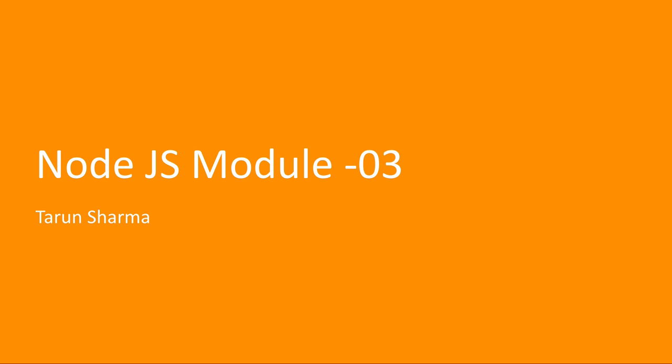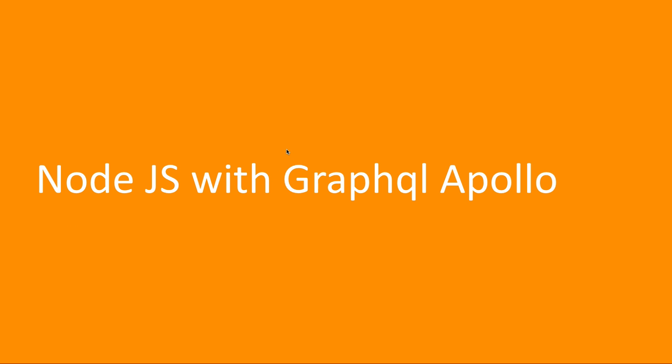Hi everyone, and welcome back. Welcome to the third module of the Node.js master course. In this module, we are going to cover Node.js with GraphQL.